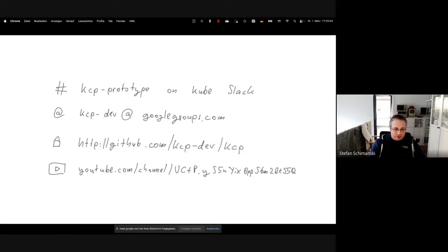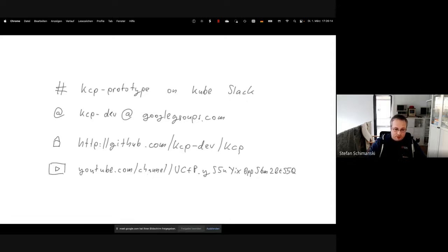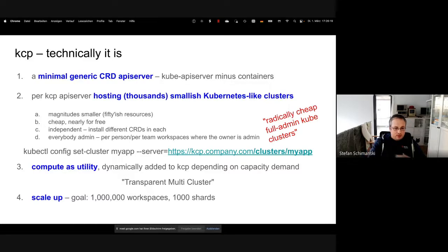There's a Google group — if you want to read documents we're working on, they're usually shared there. Just join and announcements of new docs will arrive and you can join the discussion and contribute. There's also the KCP repository everybody's seen, and a YouTube channel where you can rewatch old recordings of the community calls.